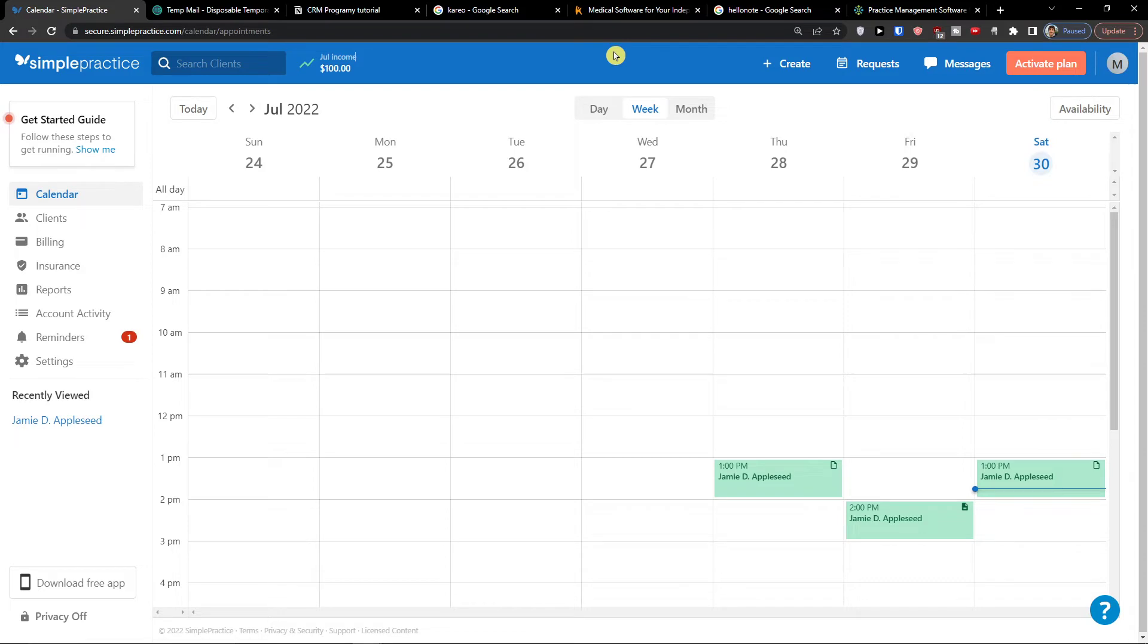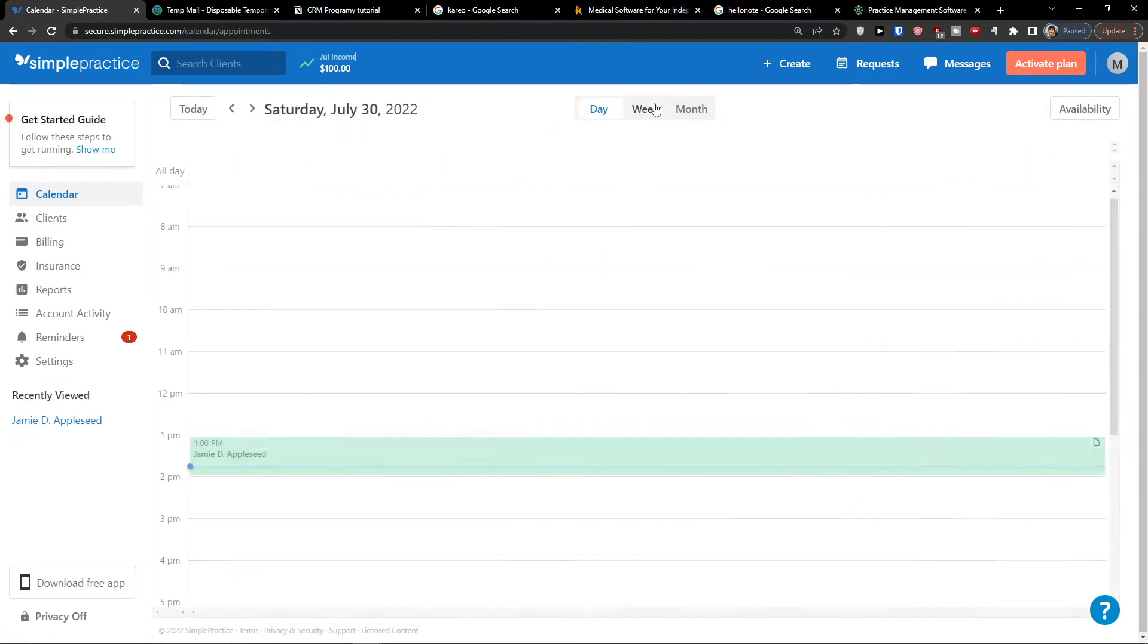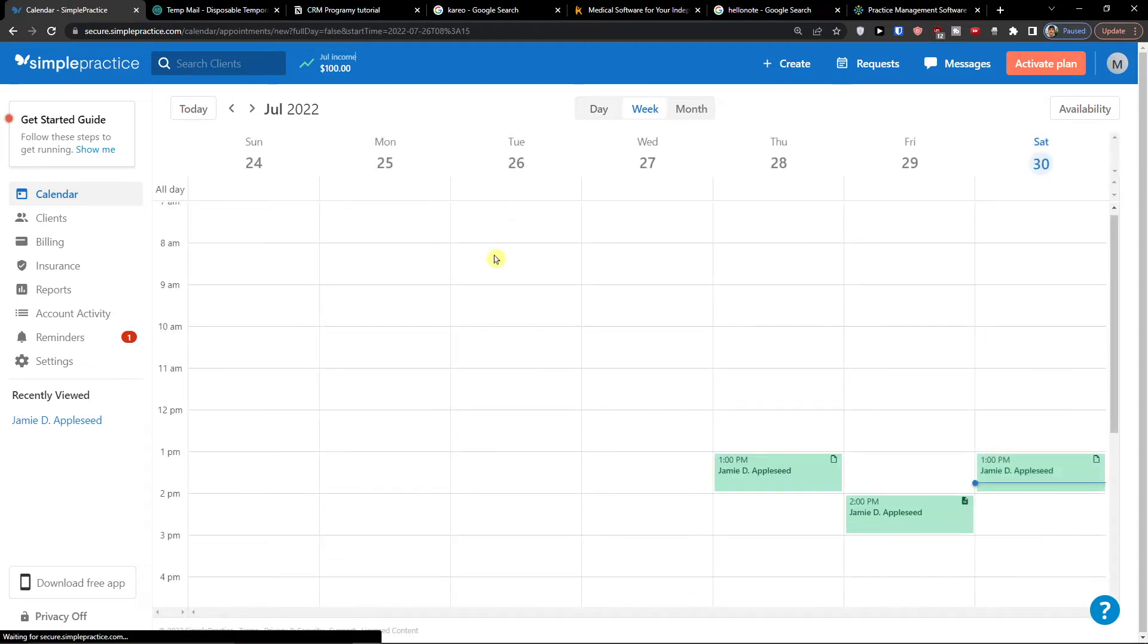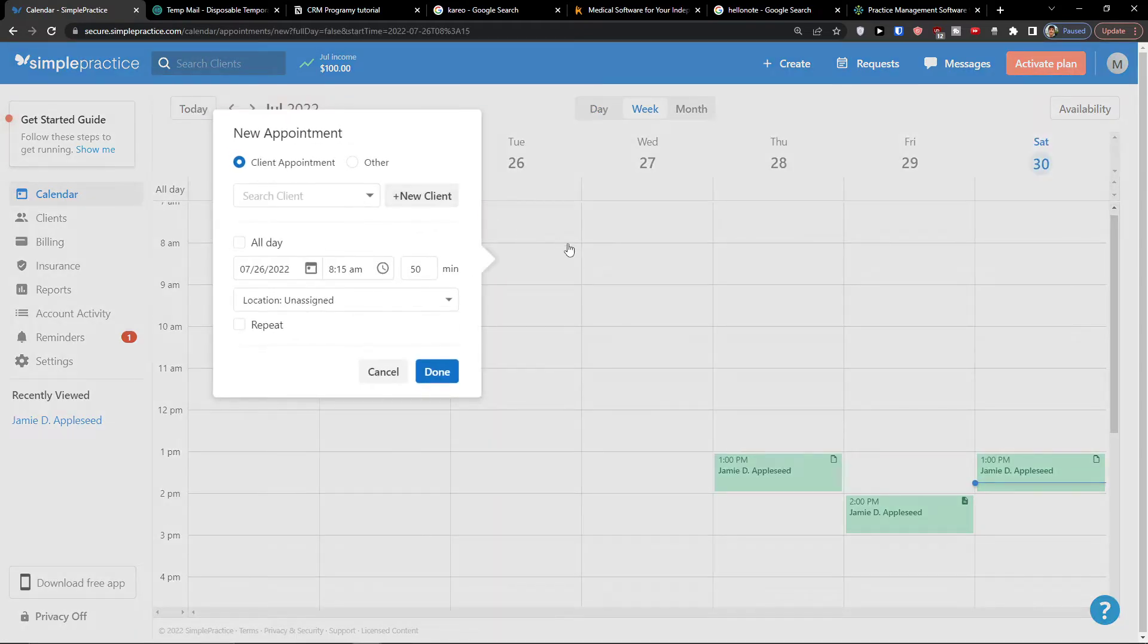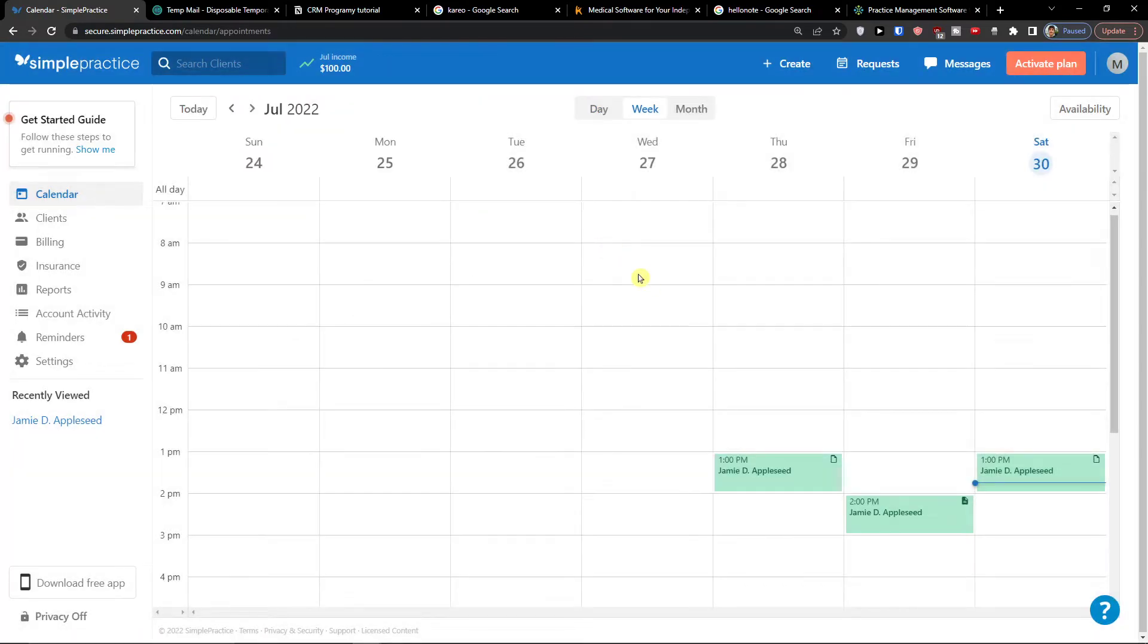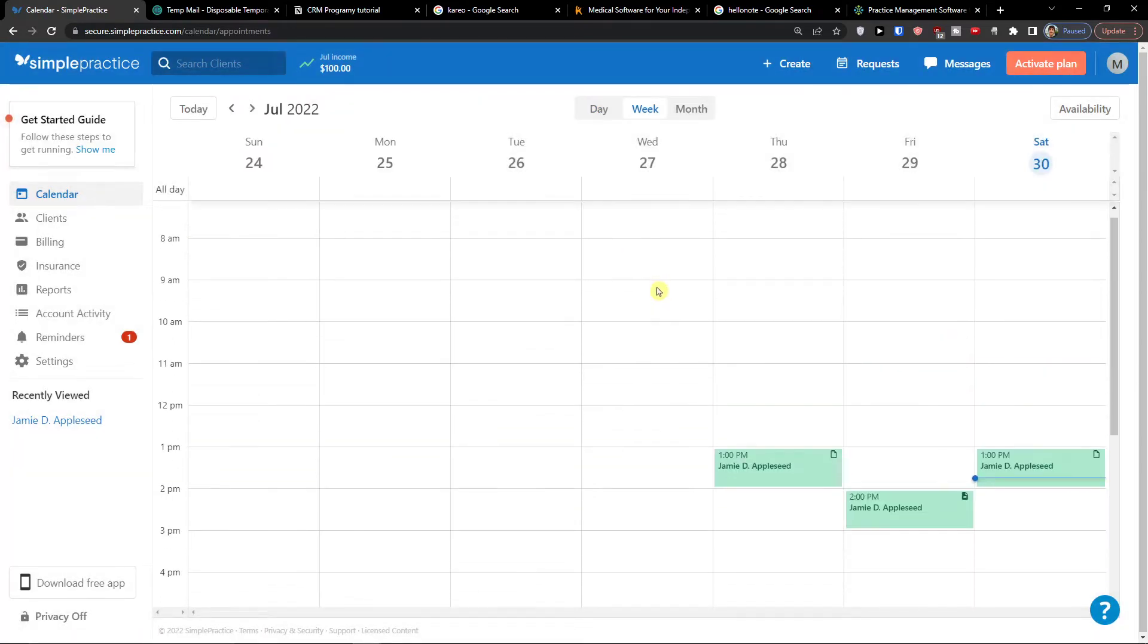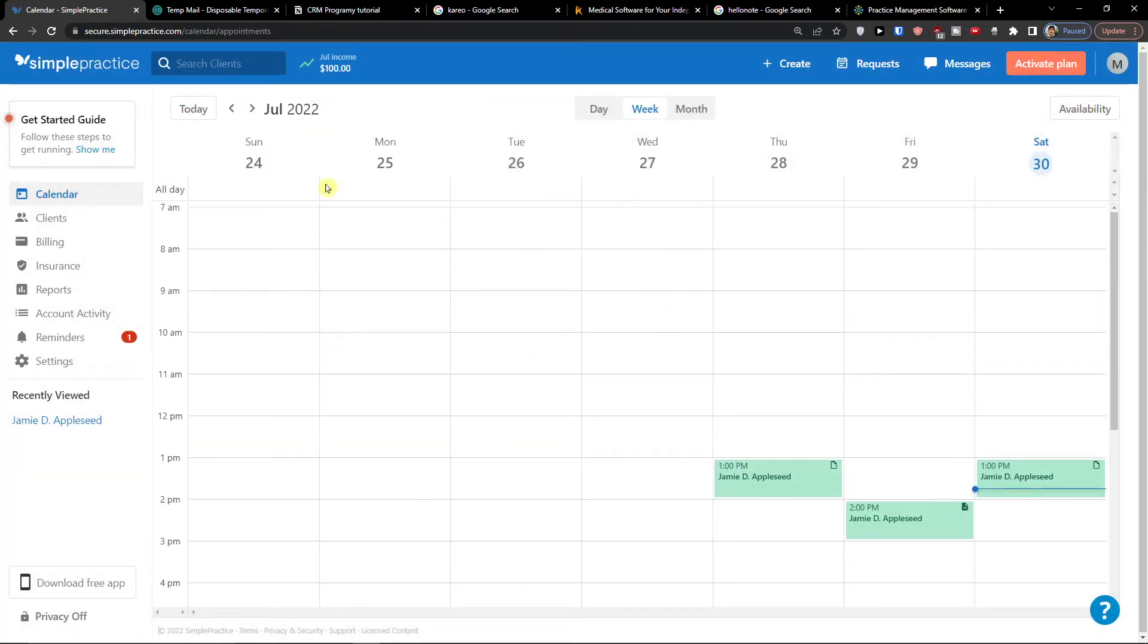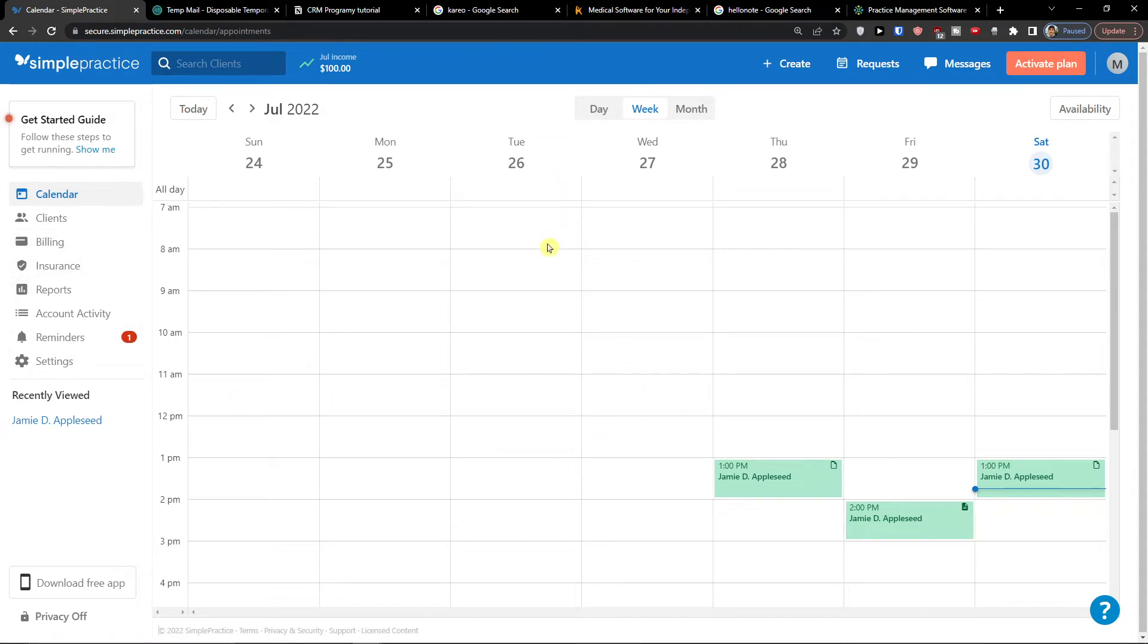Now the first thing that we are going to do is I'm going to add a client. In the calendar this is like a simple calendar in which you can simply add appointments.